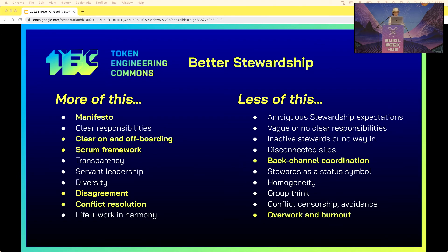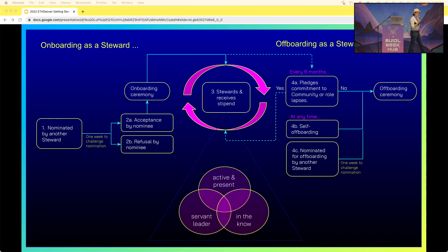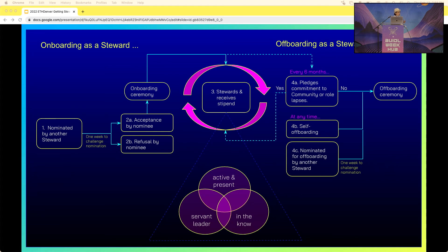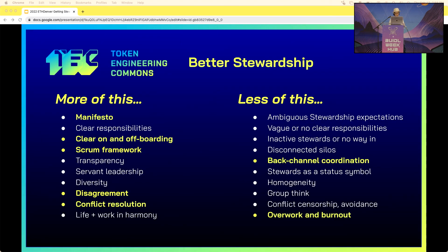Clear on- and off-boarding: onboarding was pretty easy, but off-boarding is hard. People get tied to stewardship as a status and don't want to let go. If they no longer have time, move on to another project, or face a life emergency, they still don't want to relinquish the title. So we made the off-boarding process very gentle, so people can off-board without it feeling like something is being taken away. Less back-channel coordination — it's easy to fall into DMs, but that quickly turns into a game of telephone. We use the Scrum framework: sprint planning, a sprint board where everyone can see the work, and a sprint retrospective to talk about what went well and how to do better.